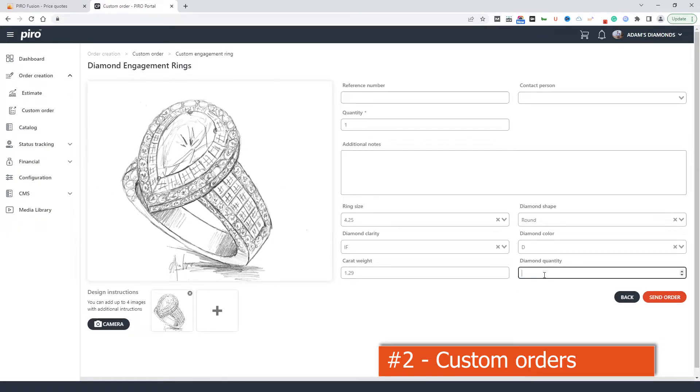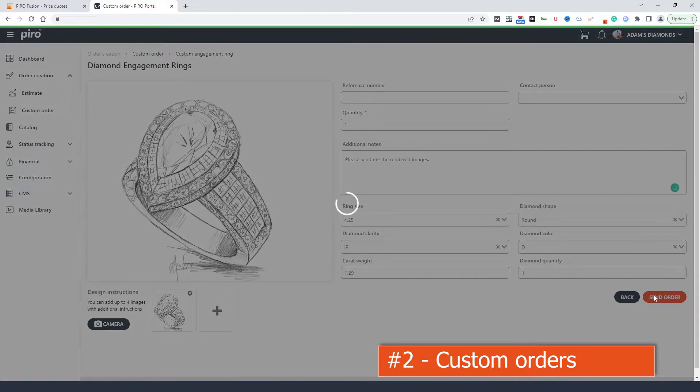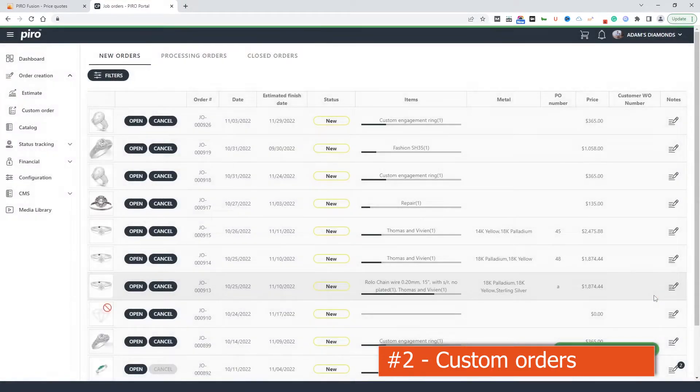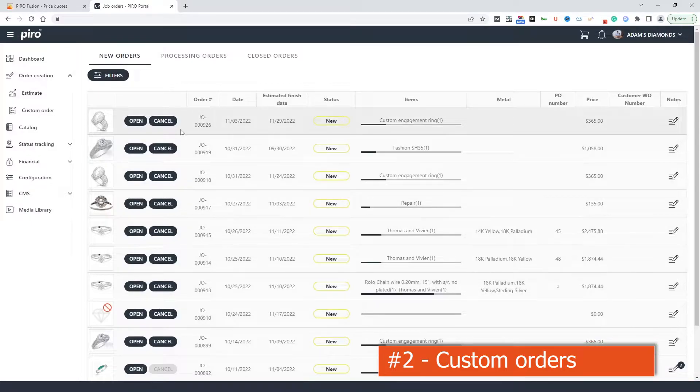In Pyrofusion, these orders can be registered as price quotes or as job orders. As soon as the job is submitted, the status of the job or price quote becomes fully traceable under the job status option. But we will come back to this later.